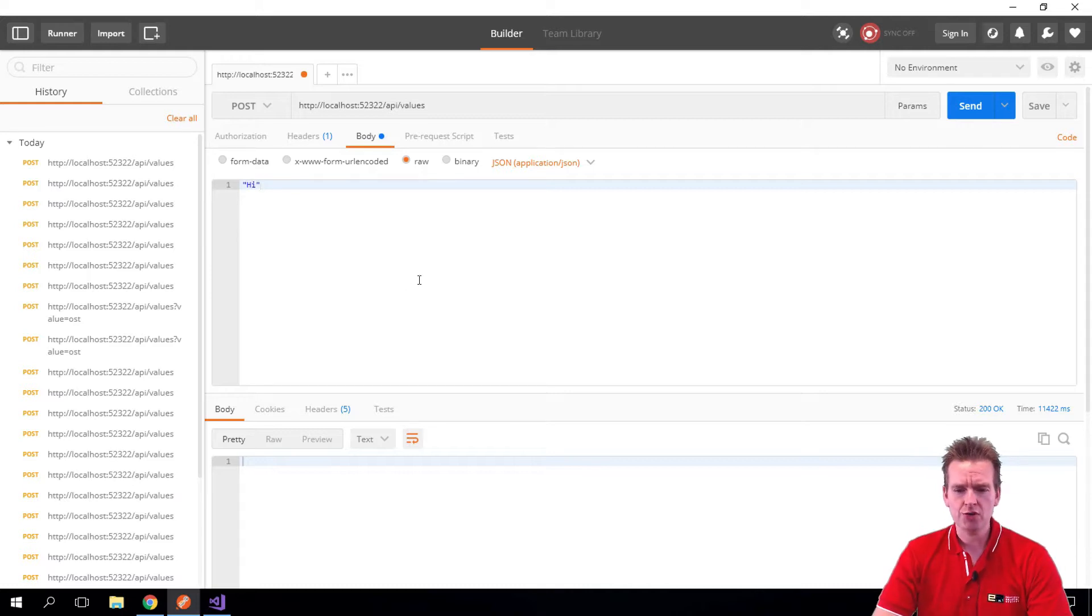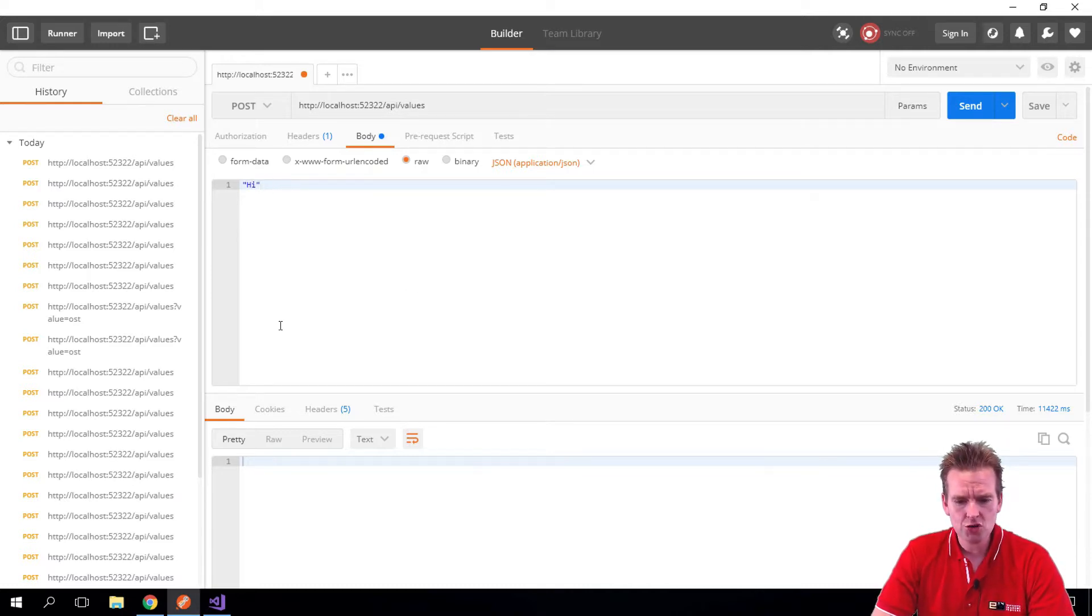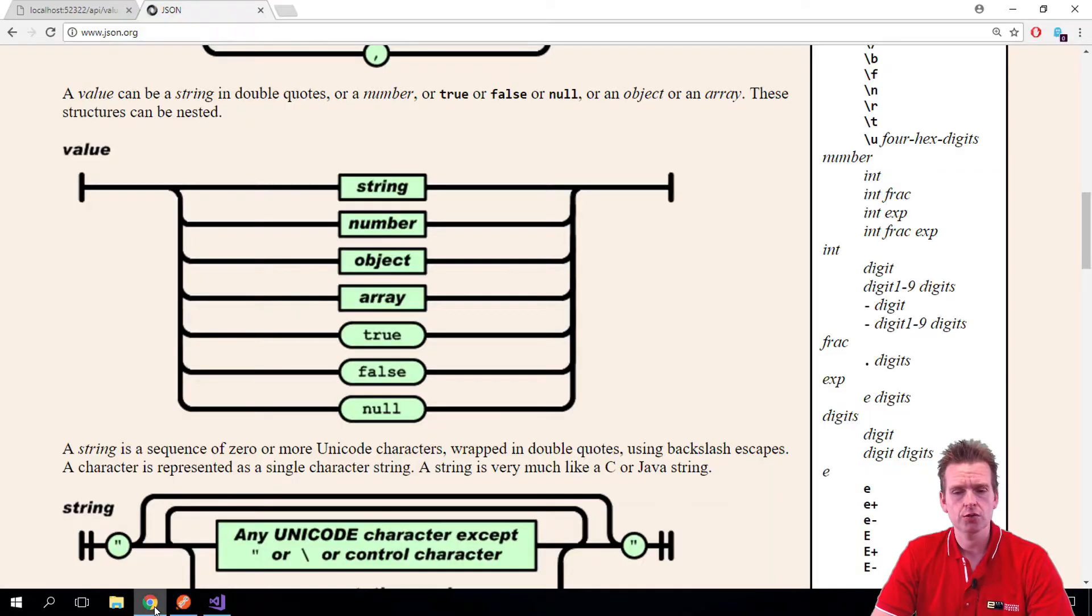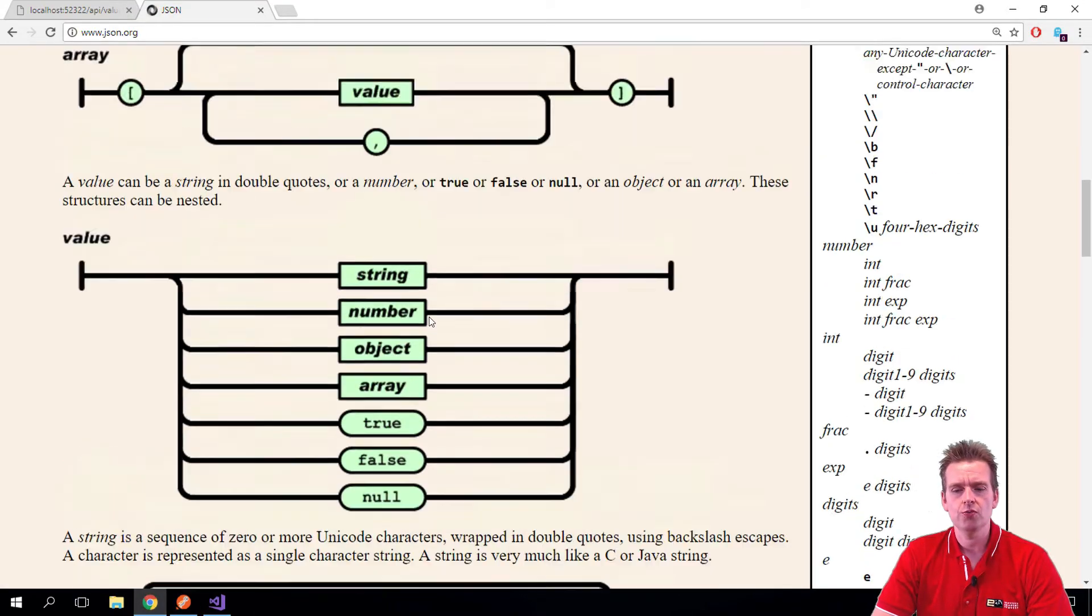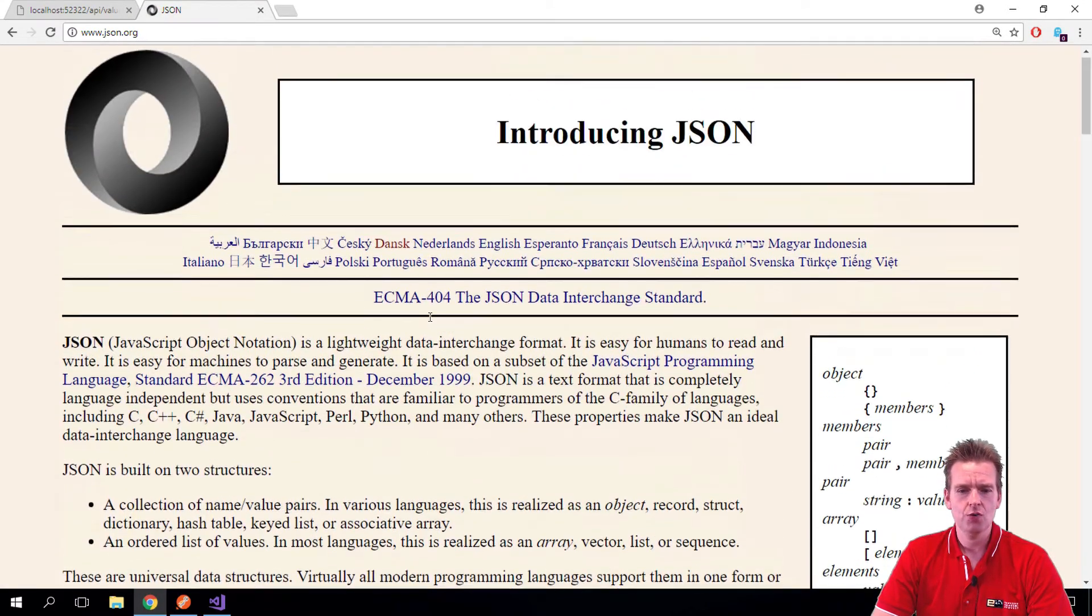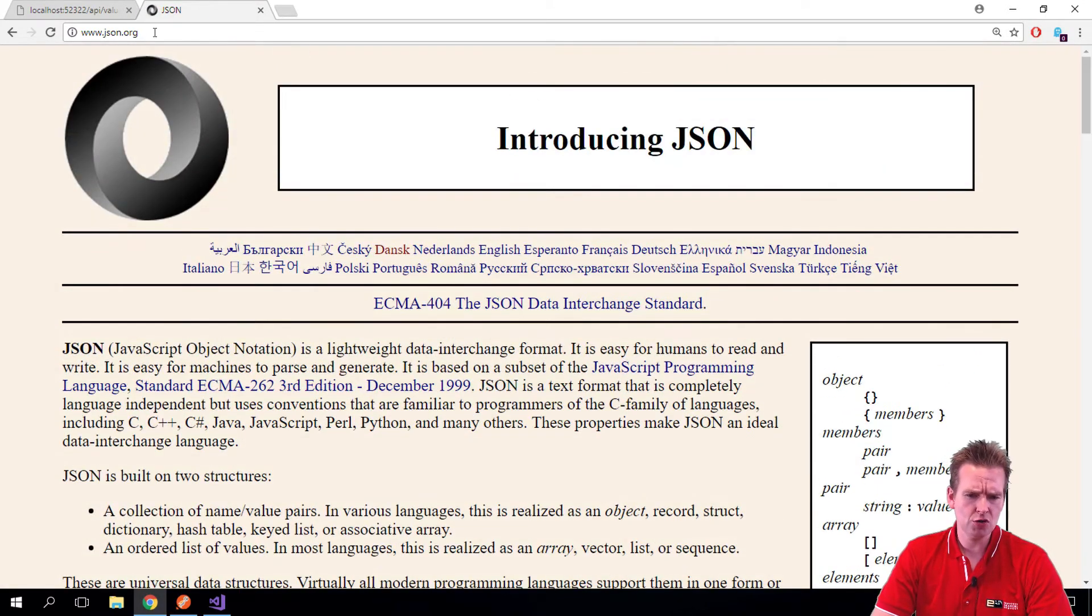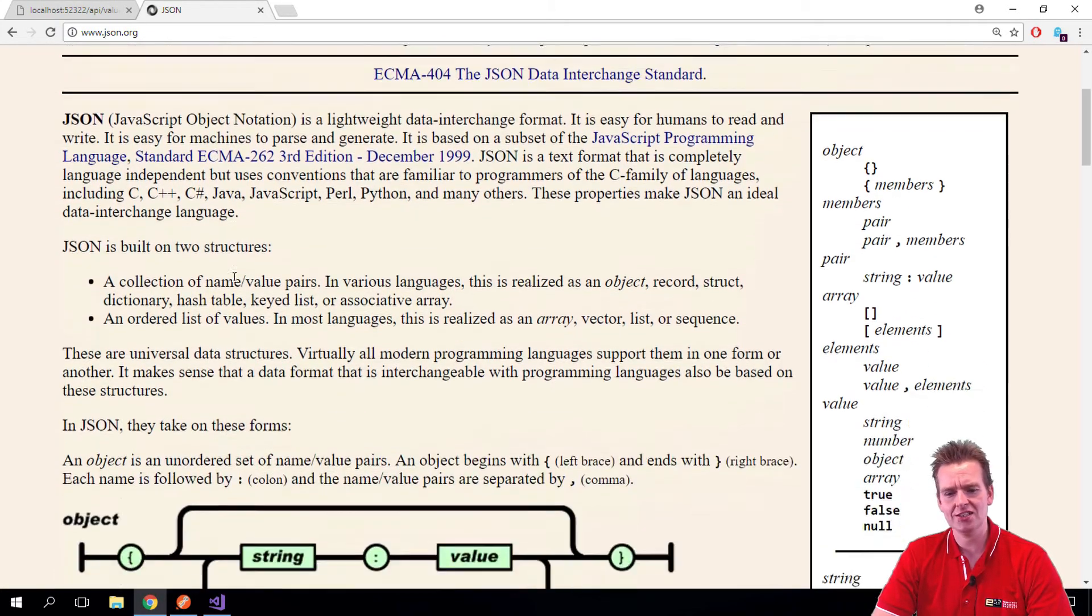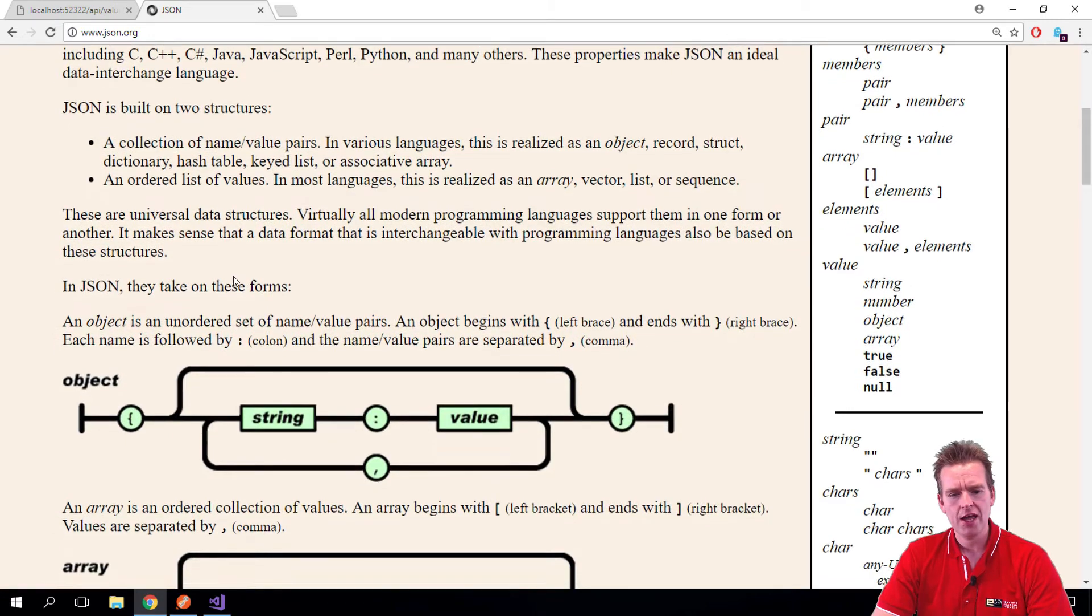So how do we do that? First of all, we need to go and figure out how we actually make JSON code. To make JSON, if you go to JSON.org, you can read that JavaScript Object Notation. That's actually what JSON stands for.